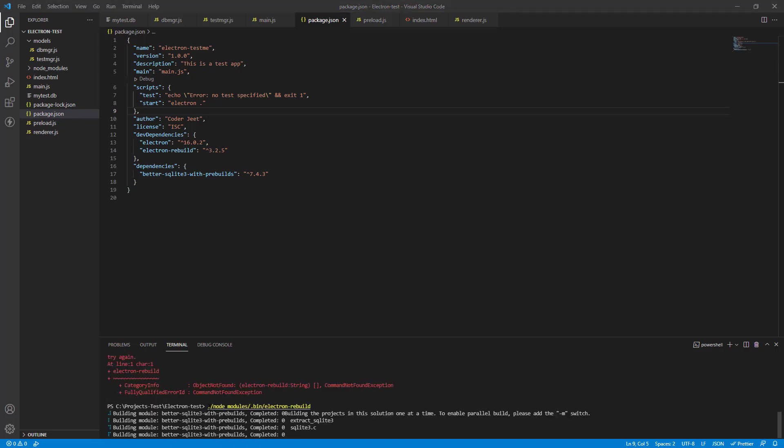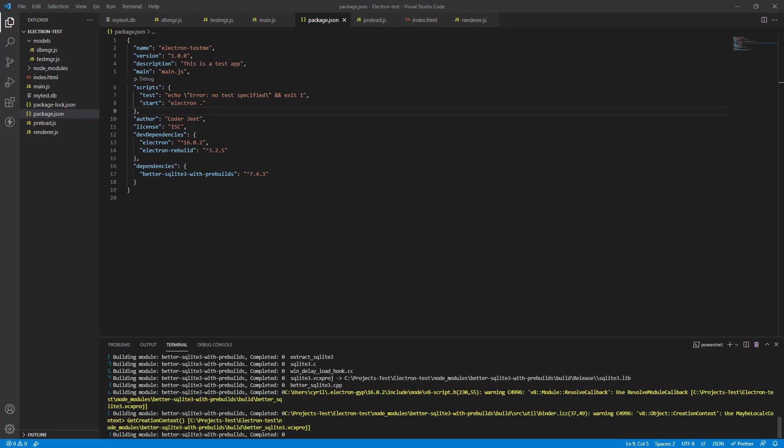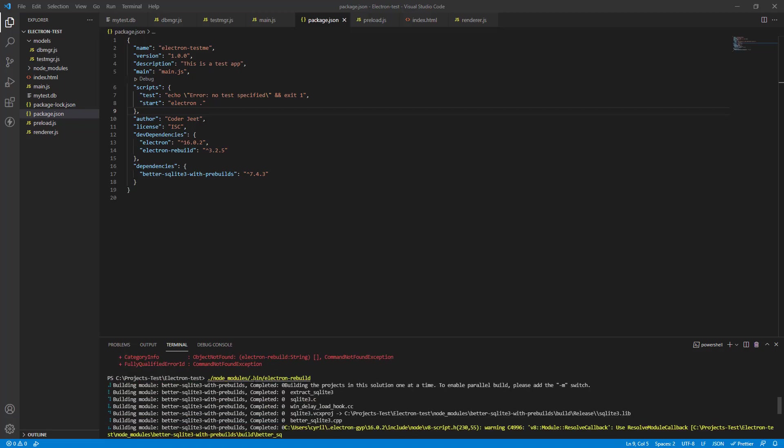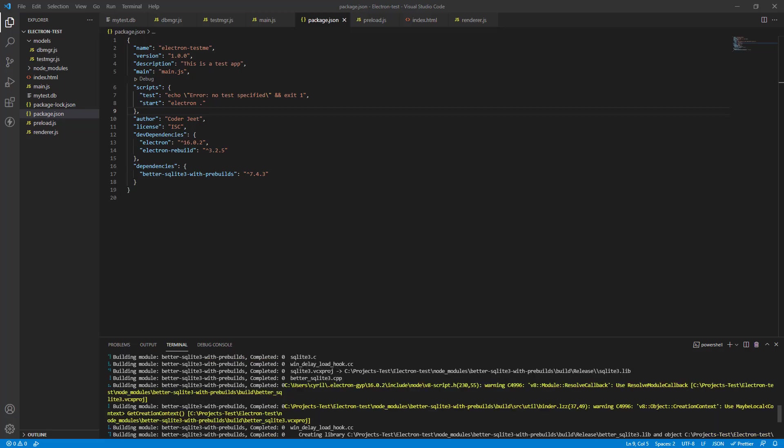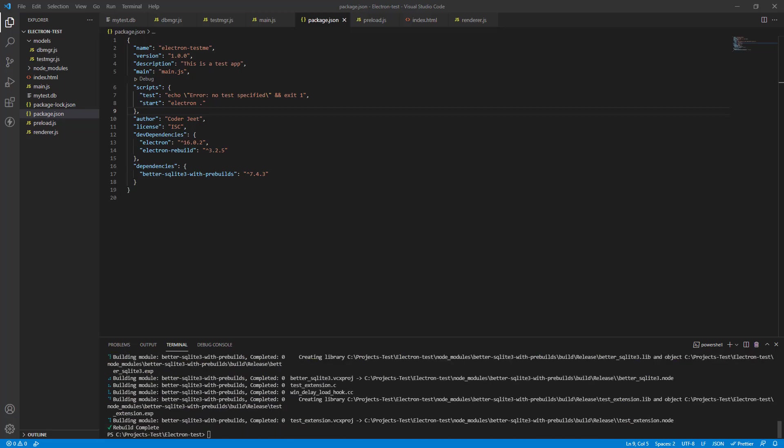So I had to call electron rebuild with the full path, with the complete path to node modules. And I had to specify bin folder and then electron rebuild. And you can see that it's building better SQLite 3. And I think it's ready now. So let's try it now. Let's see if it works. npm run start. Here we go again.